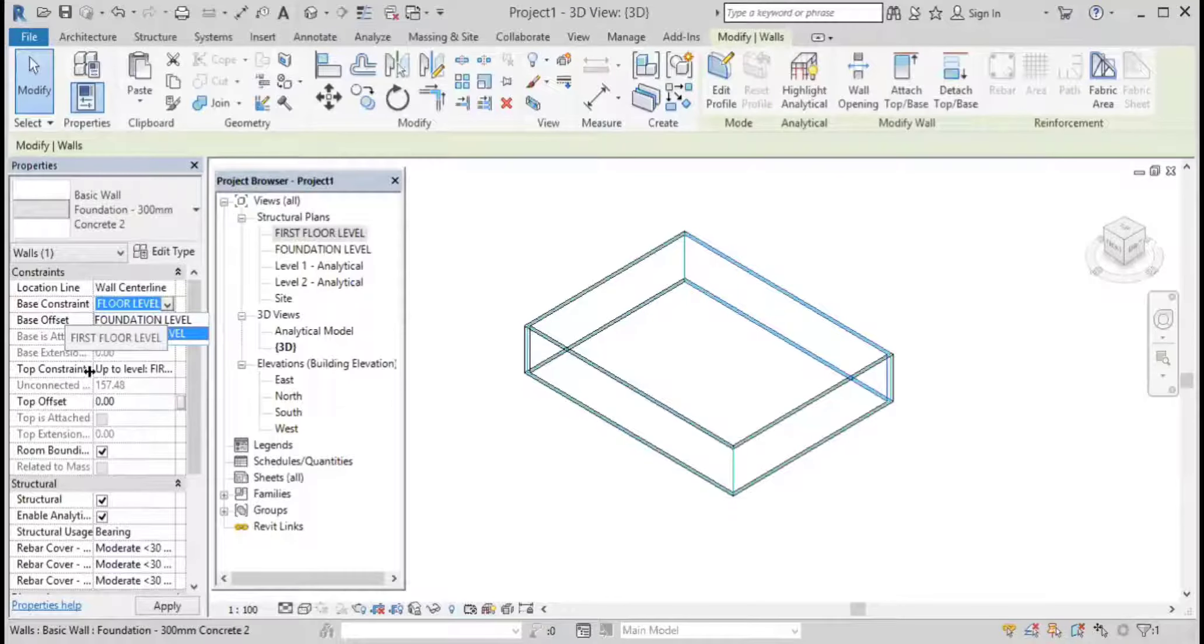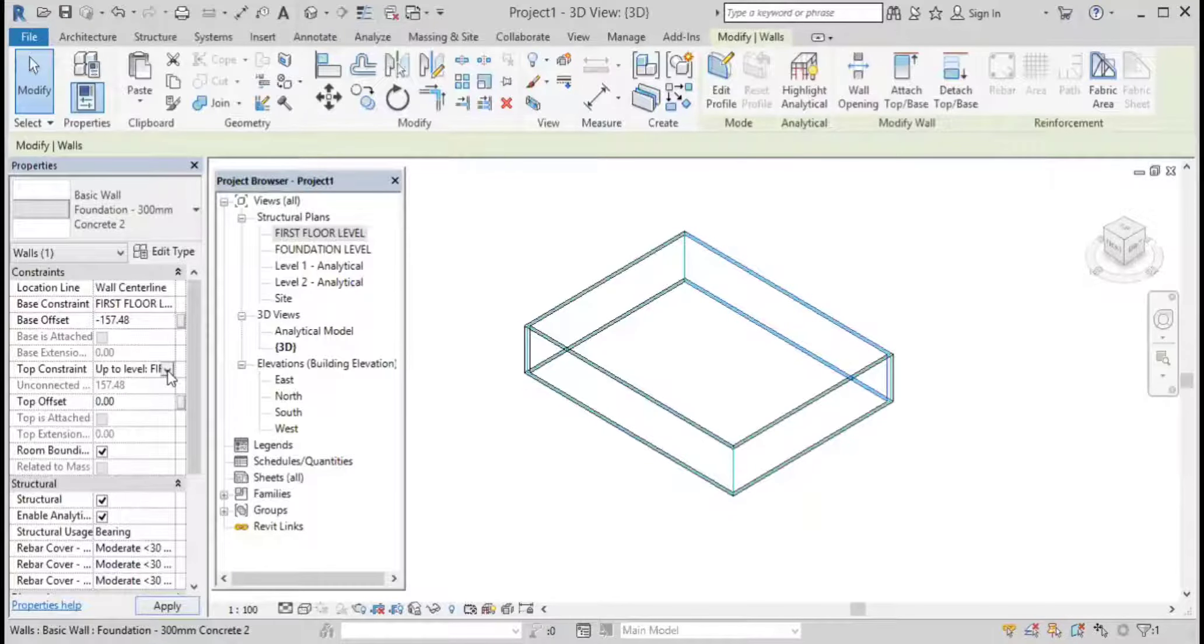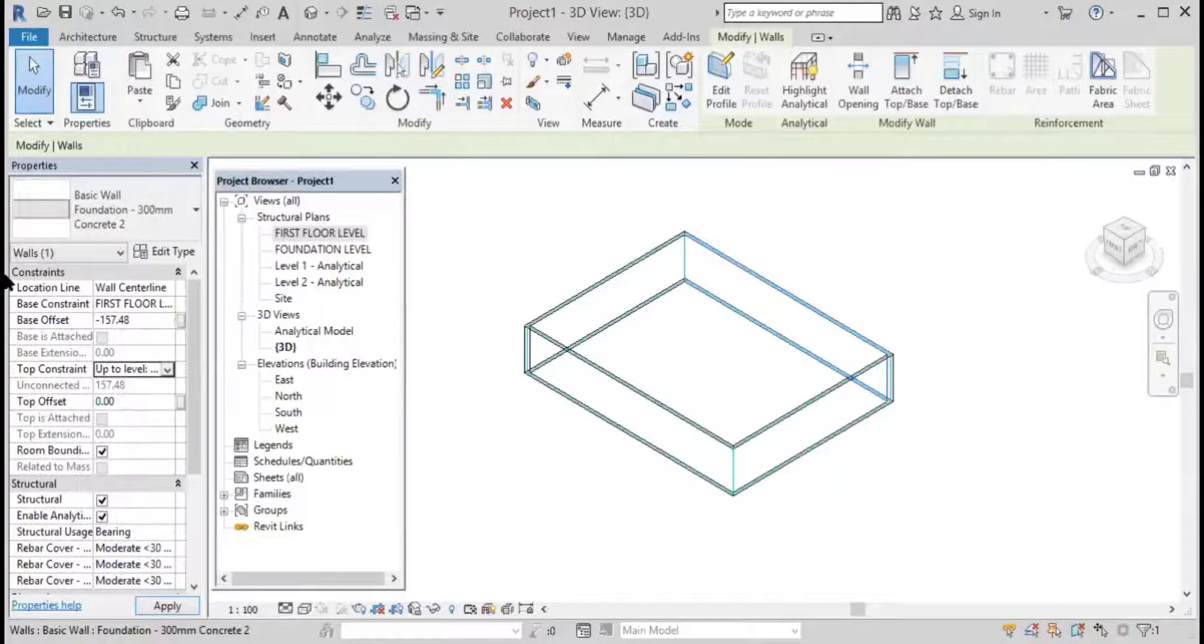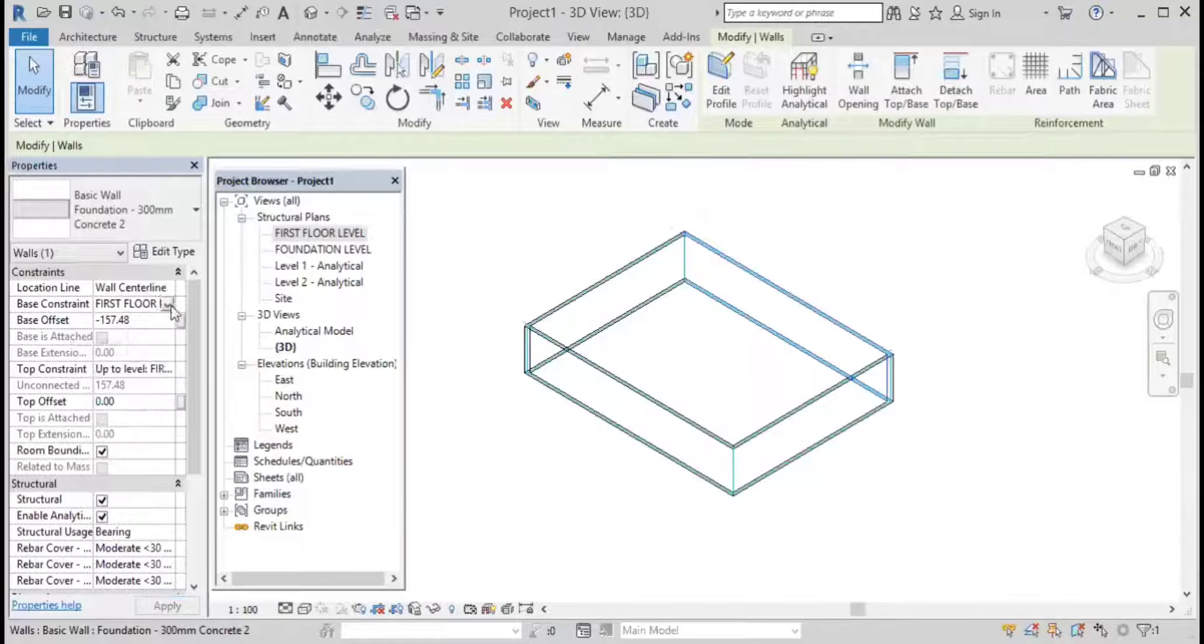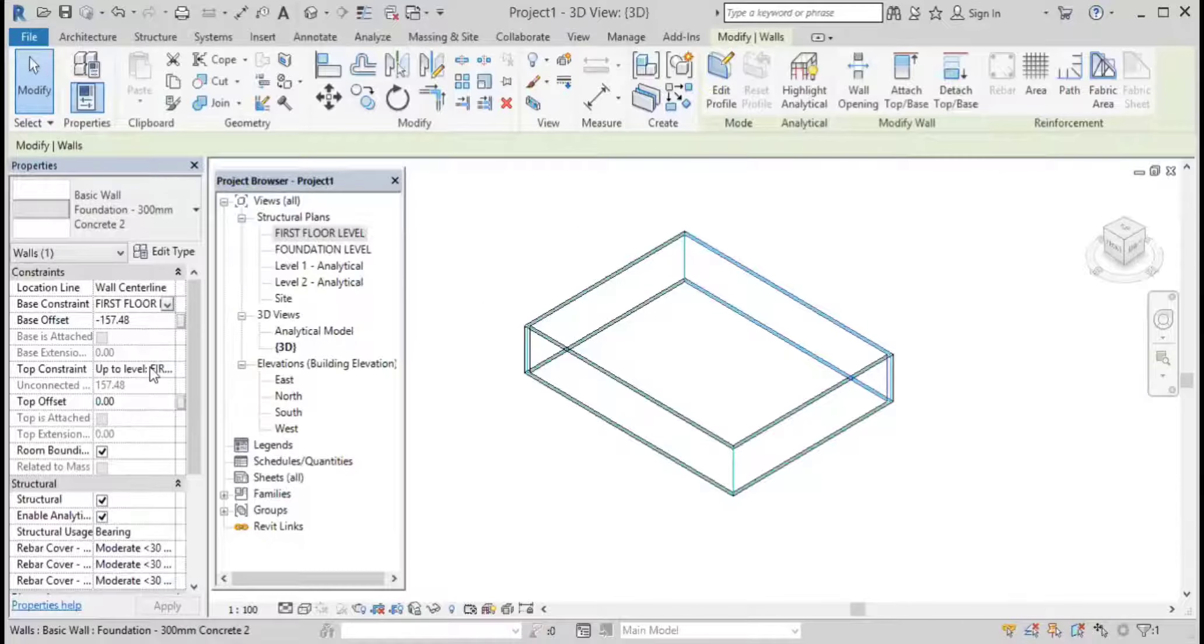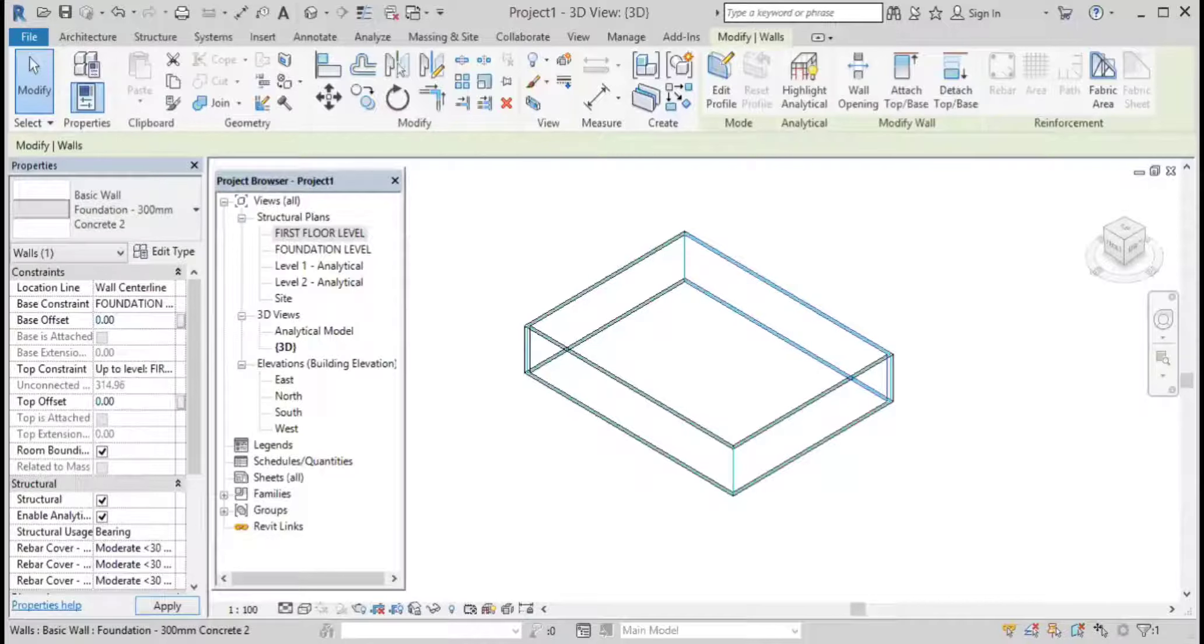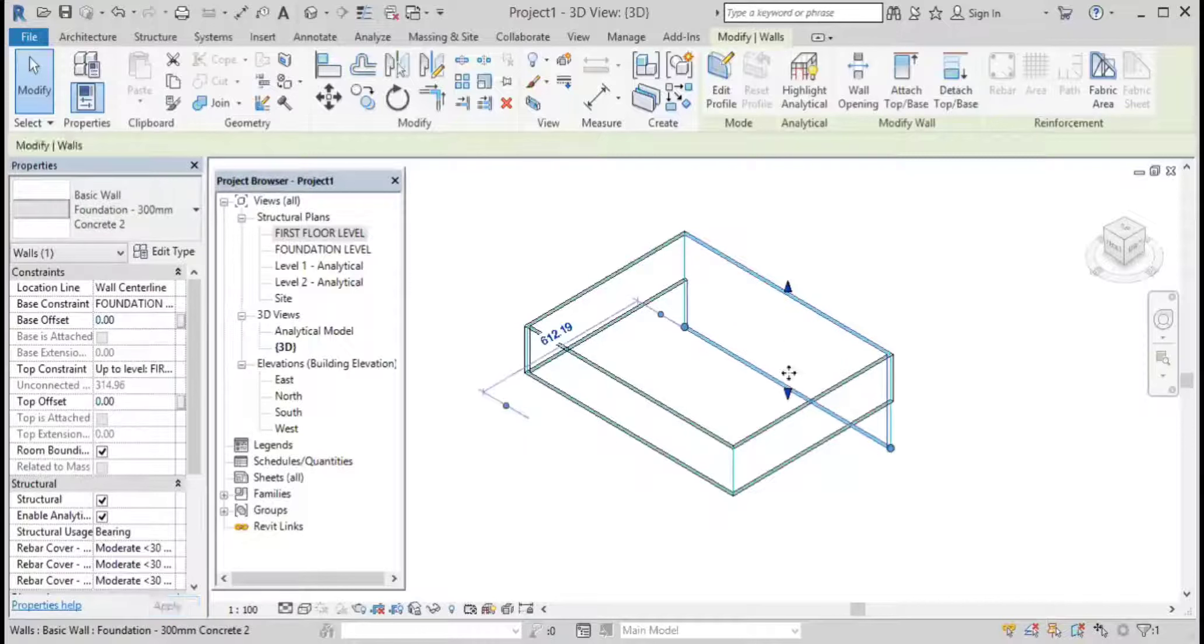You can see it's given the base constraint to first floor. Look over here - the foundation level depends on zero.